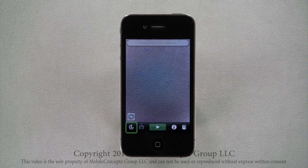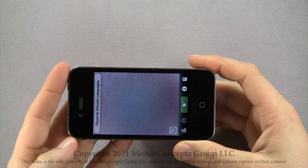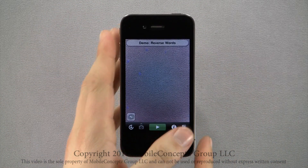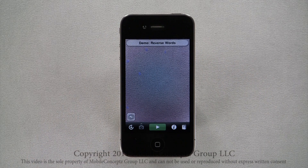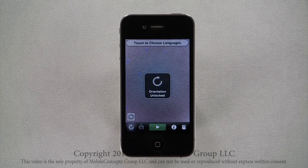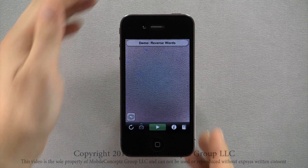This icon controls screen orientation. By default, orientation is locked and turning the phone, the view will not reorient. Tapping on the icon, the lock will disappear and screen orientation will unlock.